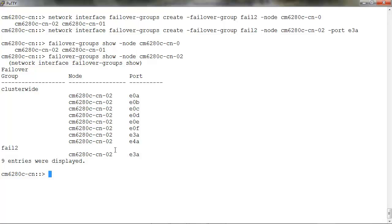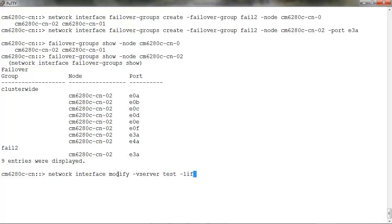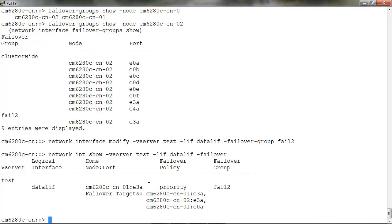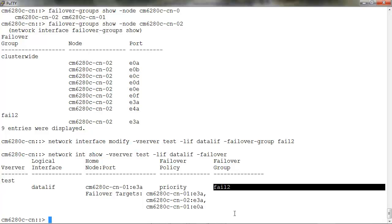To use this failover group, run network interface modify -vserver -lif -failover-group and the name of the failover group. We'll check the status again using network interface show, and here the failover group is now set to fail2.